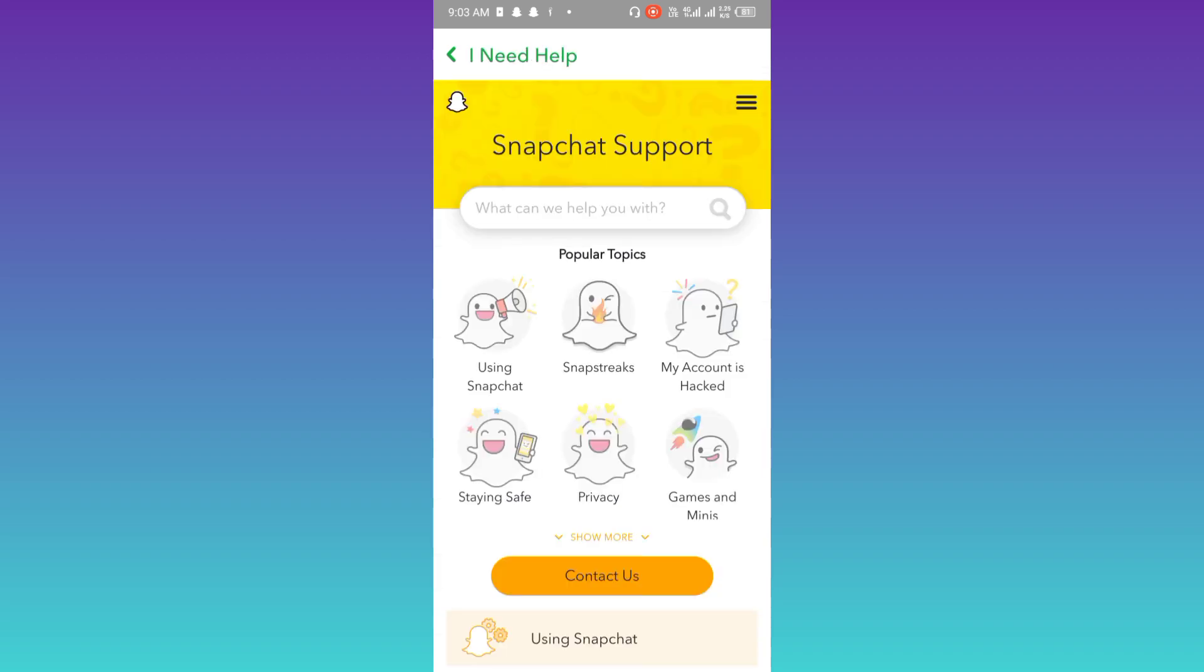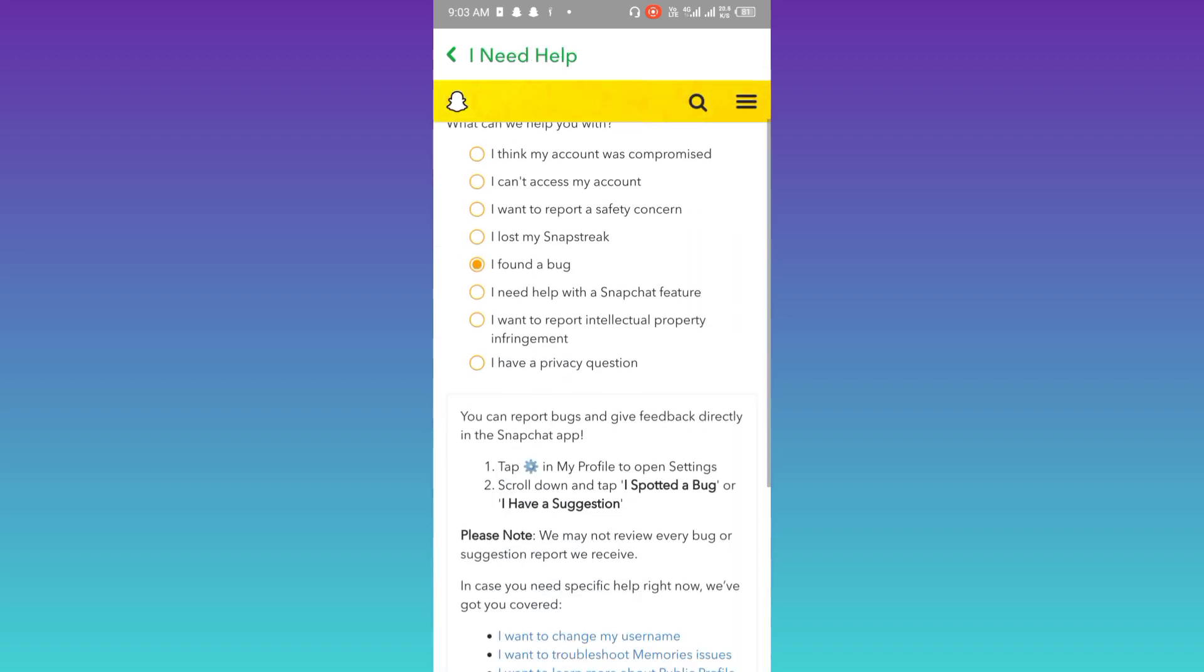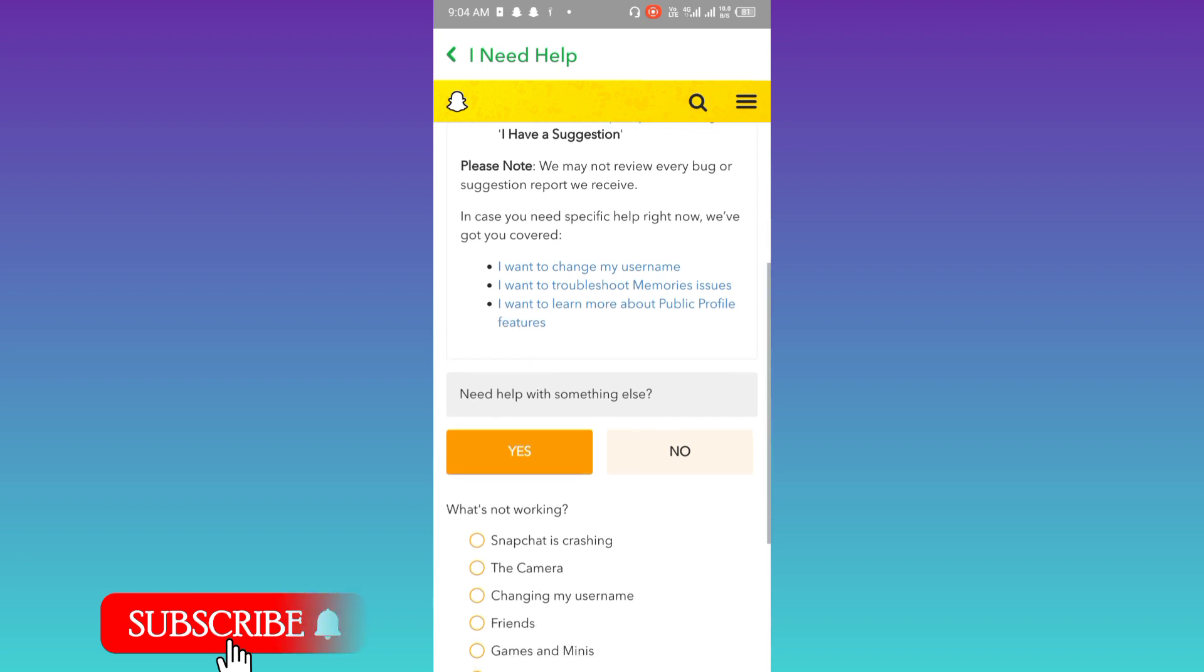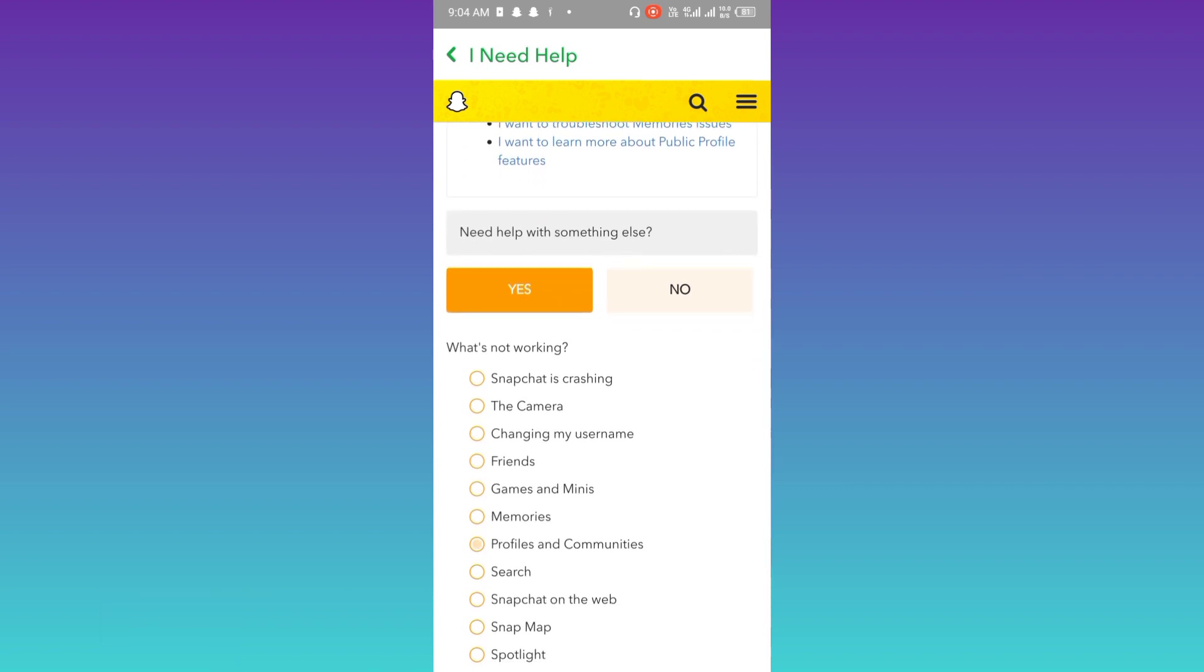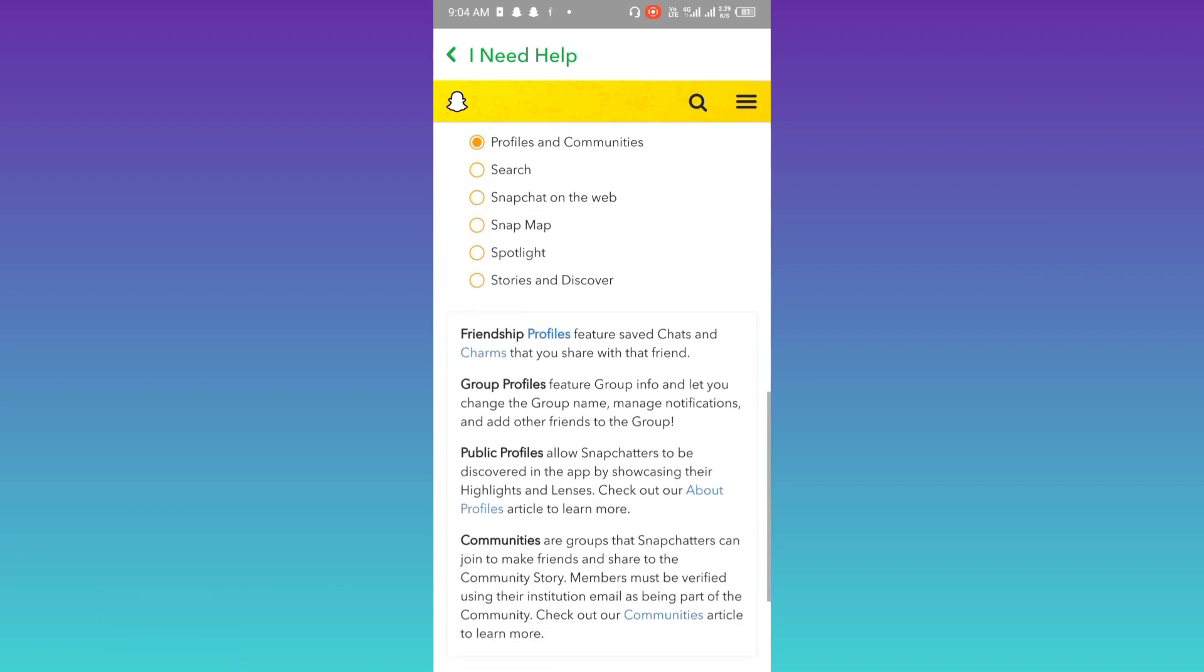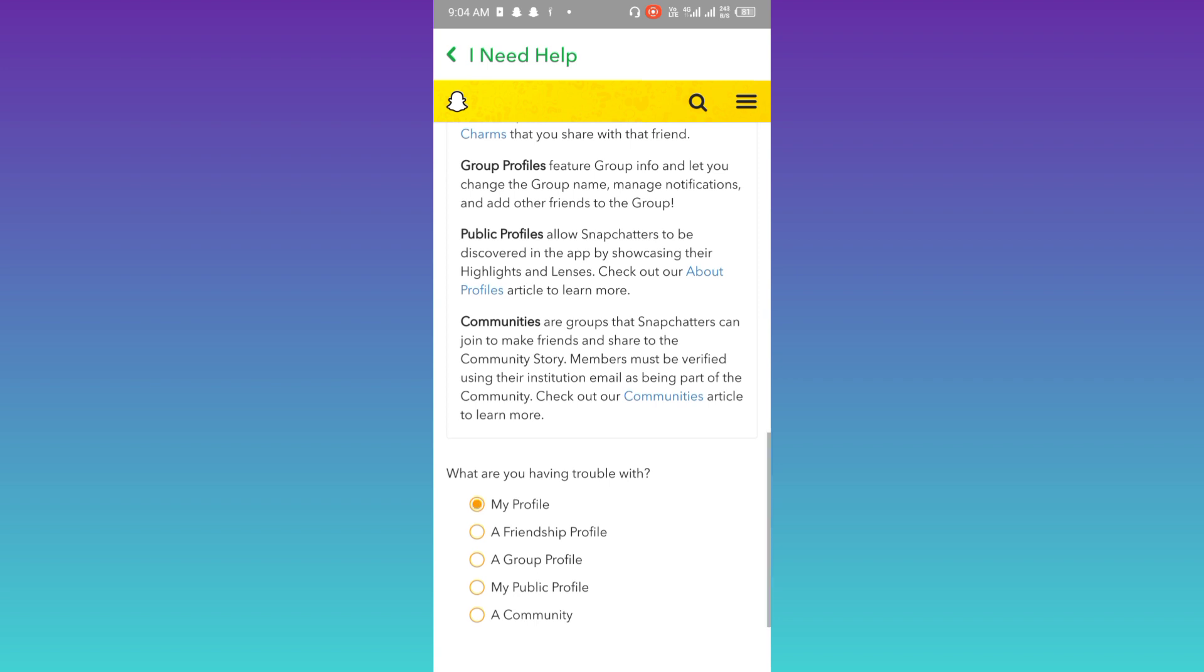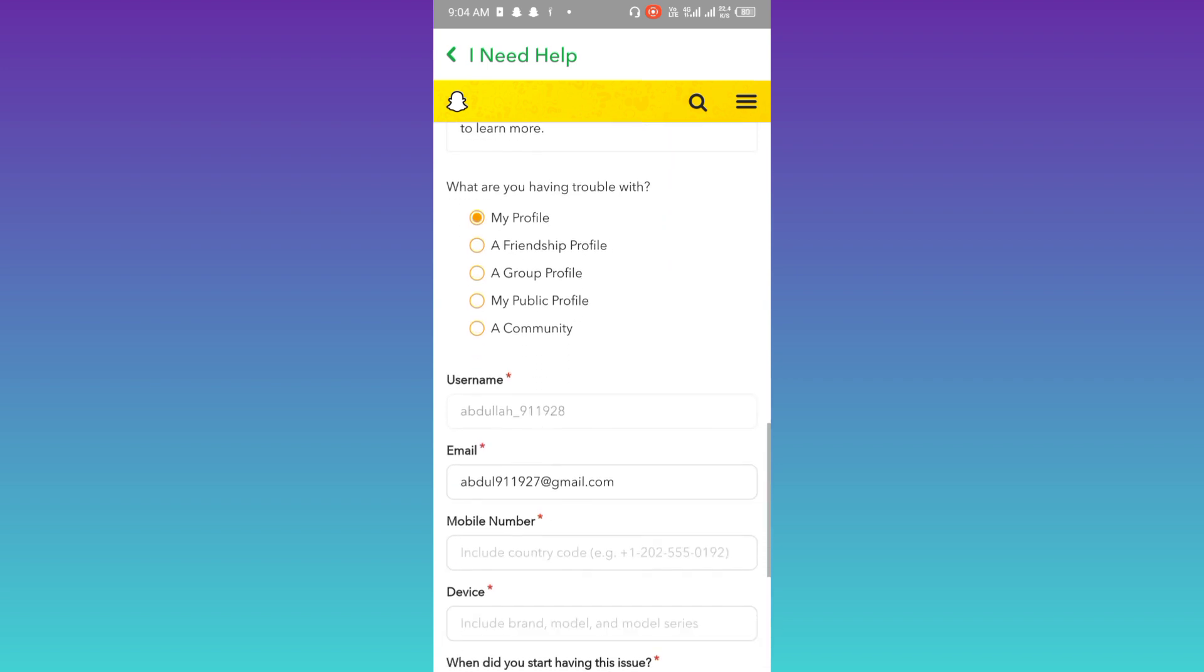Select 'I Found a Bug', and then below the 'Need help with something else' option, select Yes. Scroll down and select Profile in Communities. Once again, scroll down and then select My Profile. Again, scroll down.